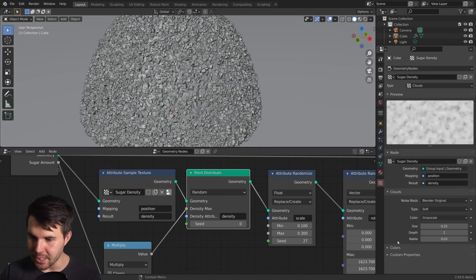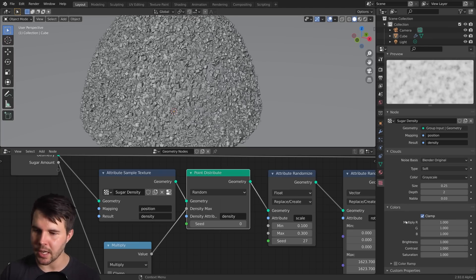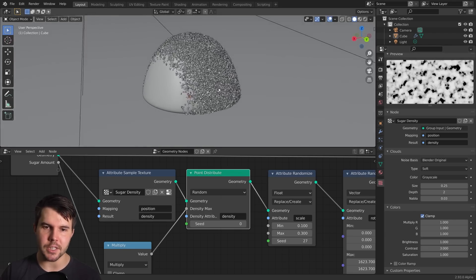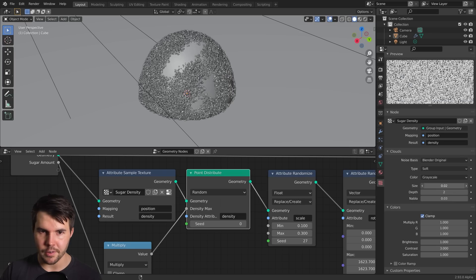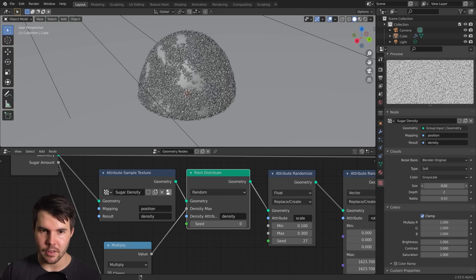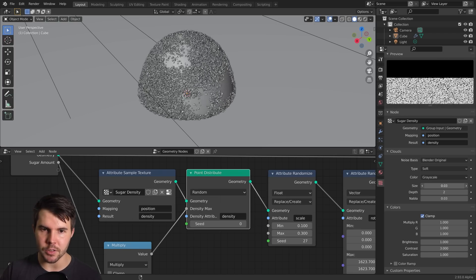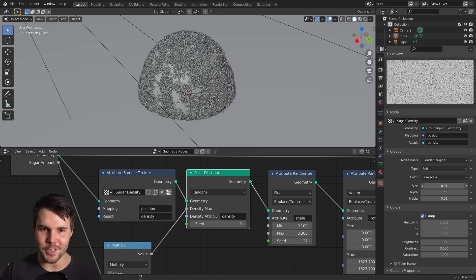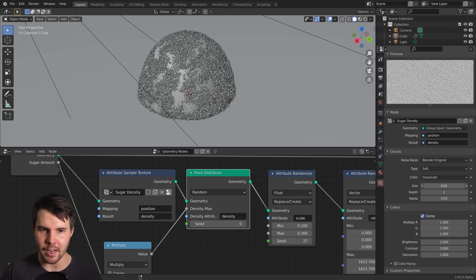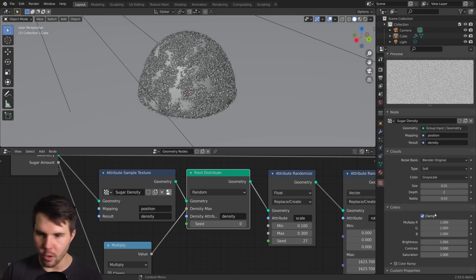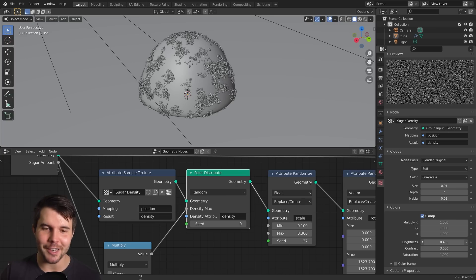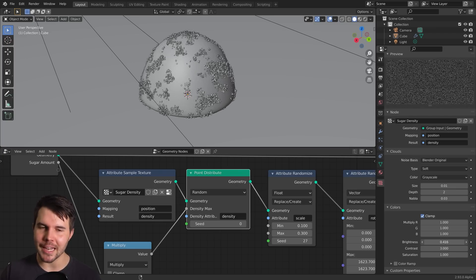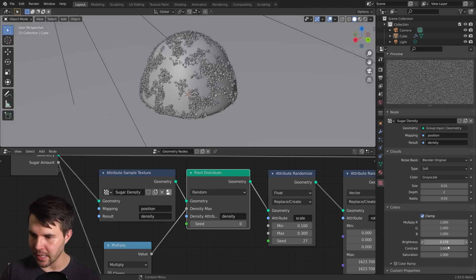And you can see something has changed, not much, but something has changed. You really have to crank up the number of points to see anything. For starters, the reason it's hard to see is that there's not enough contrast in our texture. So if we increase the contrast to something like three, you'll actually start to see it. The size of this is way too big. So I'm going to decrease this. Now we're getting some movement.